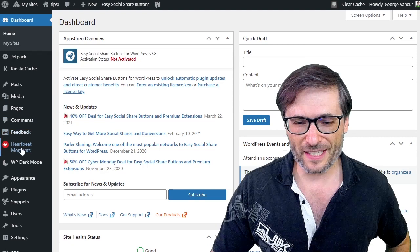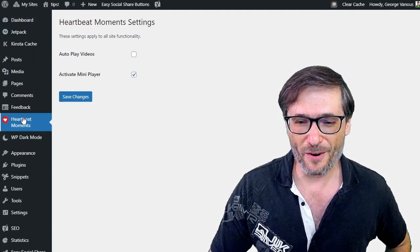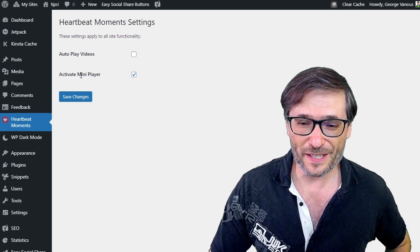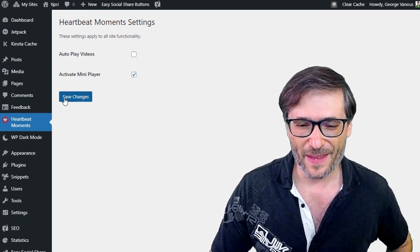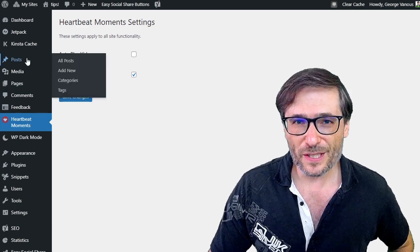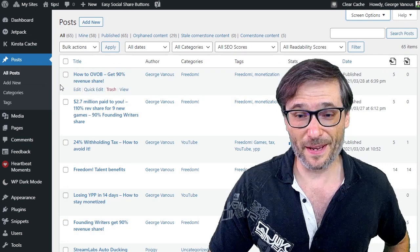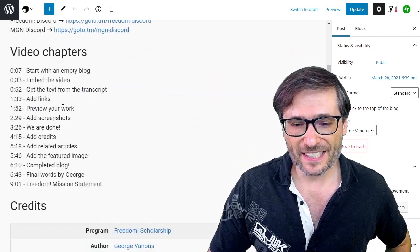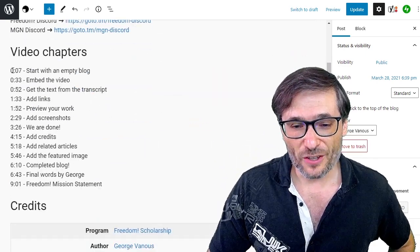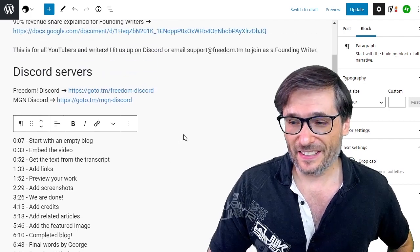Here is the back end of WordPress where you can see it is in fact a WordPress plugin — Heartbeat Moments. Currently it has only two options: activate the mini player, or auto play the videos. And if you look at the posts where I have my timecodes, you can see they are just plain text. They don't have links — it's our Heartbeat Moments that adds the links.